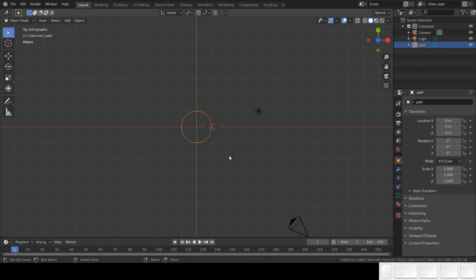Tab into object mode. Attention! This is very important. Never scale this circle or rotate it. Just leave it alone.